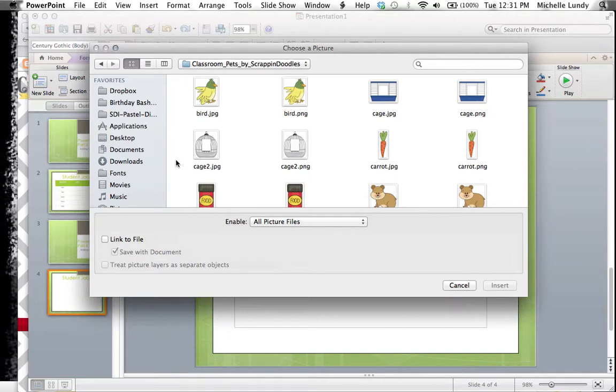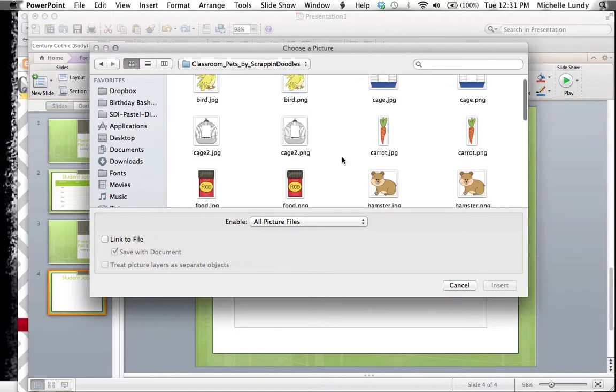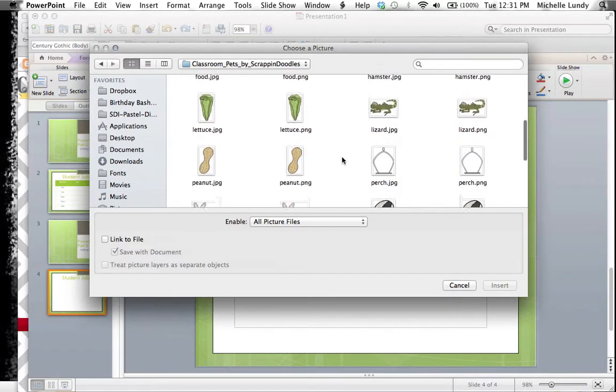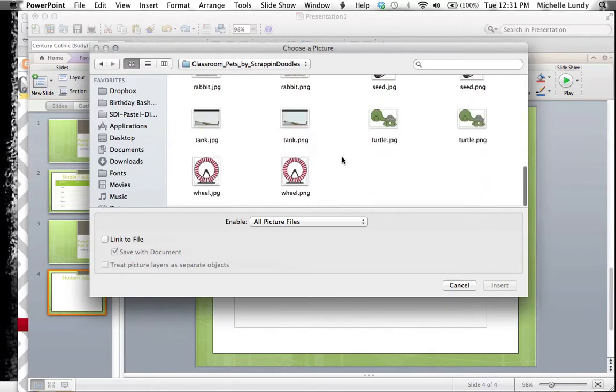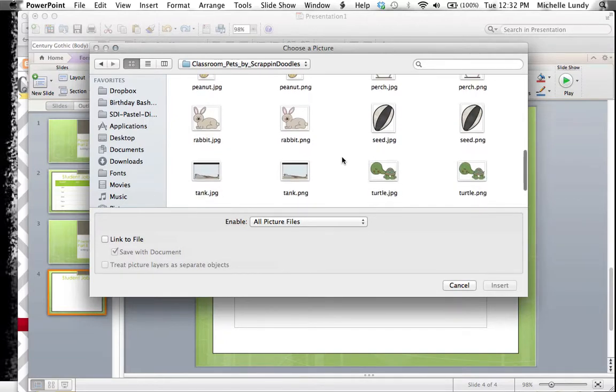That's actually going to open up your pictures. I've already gone through and went to my downloads where I keep all the clip art that I have, and I've opened up this particular folder from a set that I got from Scrapping Doodles. You see I have these little items. I used these to make a product for taking care of your class pets, and we happen to have a class turtle, so I'm going to add him in there.